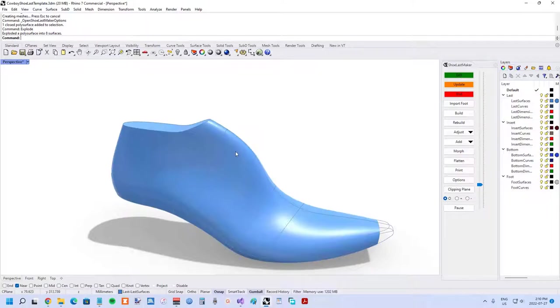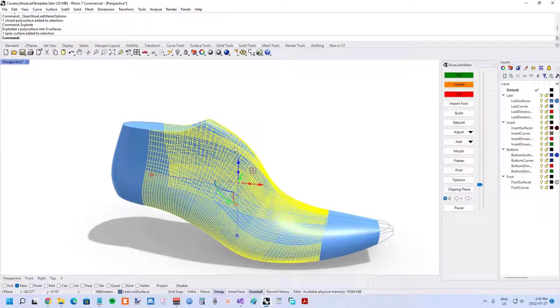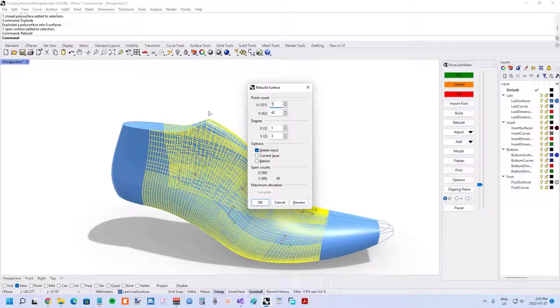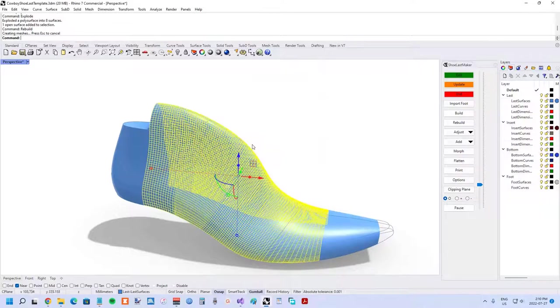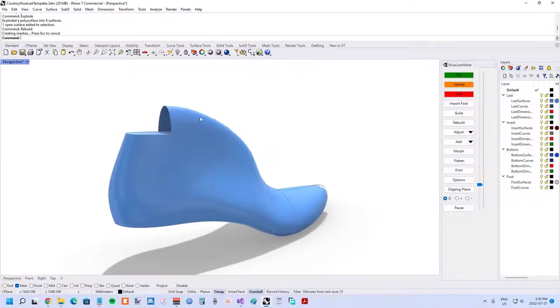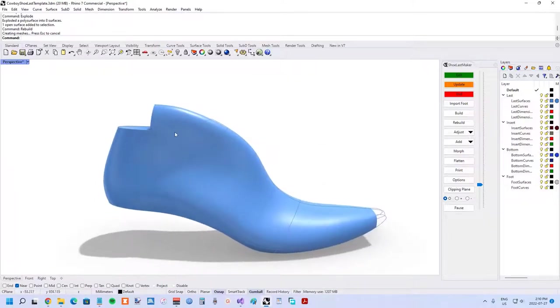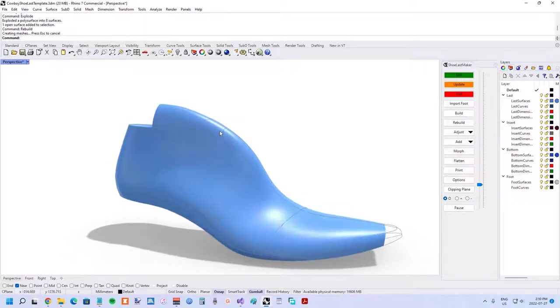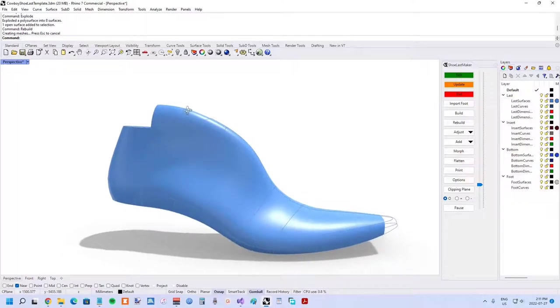If you explode the shoe last and you rebuild this surface with just the same number of control points here and don't retrim it, you can see what I'm talking about when I say the hood. This surface has to have four sides and it's just my approach to surfacing the shoe last.